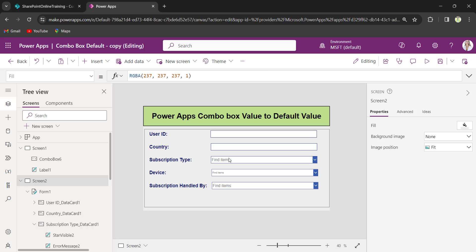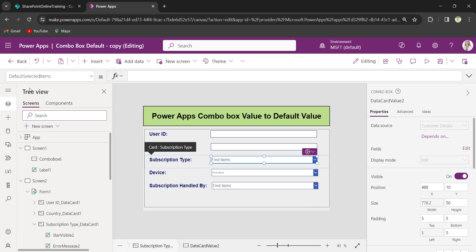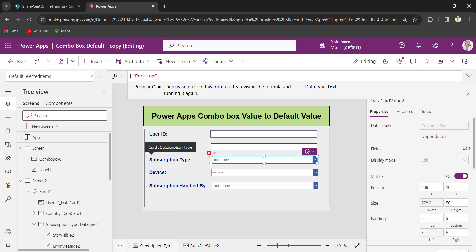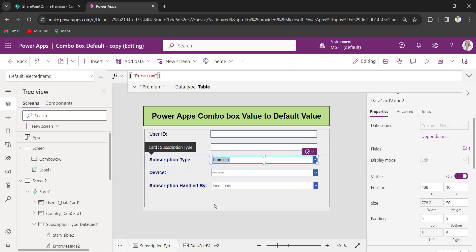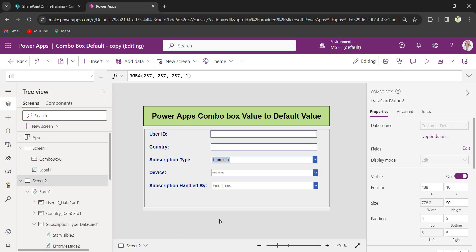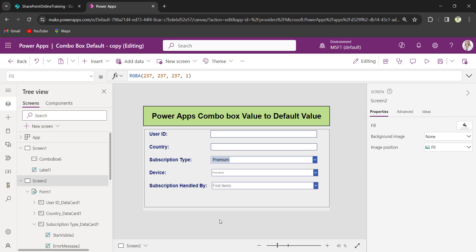Select the ComboBox control, set the property as default selected items, and provide the value based on your reference. Set its default value. Now when the user loads or opens the app, the default value will be set in the ComboBox control.